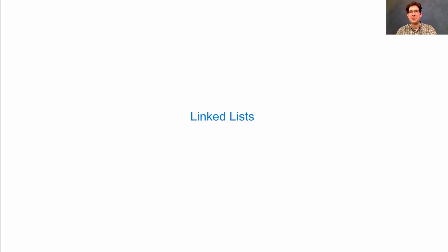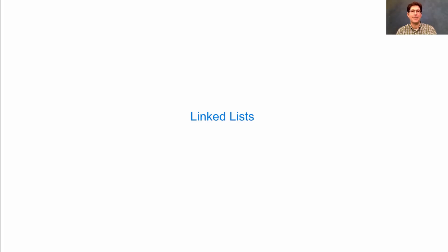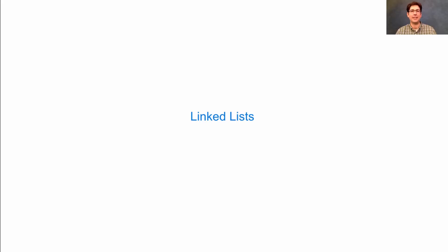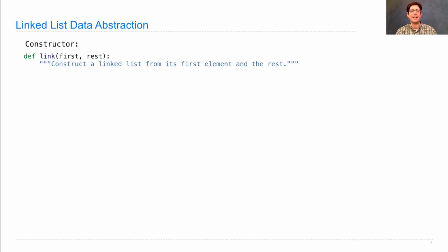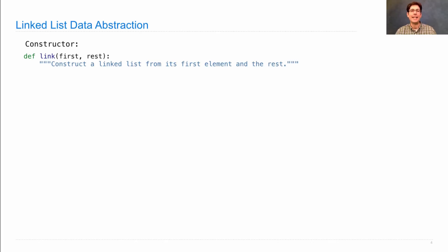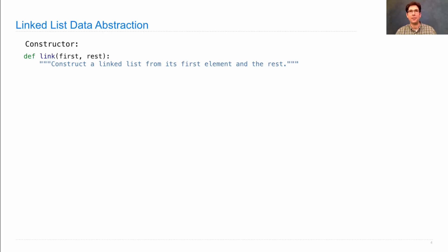So what we're going to develop is our own data abstraction for a sequence. This is a data structure that gets used all over in different programming languages and different applications in computer science. It's something you should know in general, but it's also a very nice illustration of some of the ideas we've encountered so far. The linked list data abstraction looks like this. We have a constructor function which takes in the first element of some sequence, and then as a second argument, it takes in the rest of the sequence.